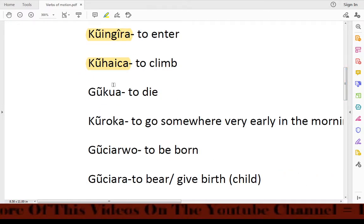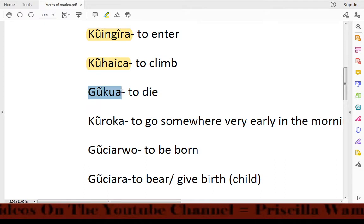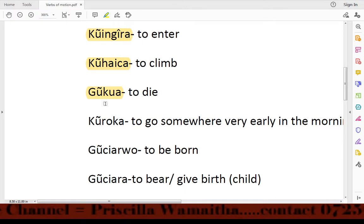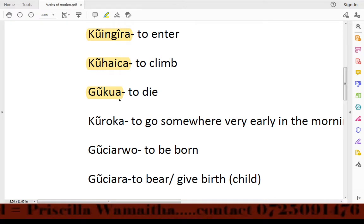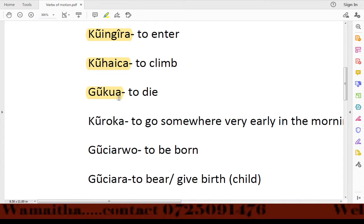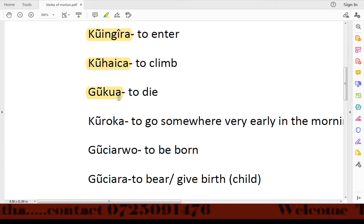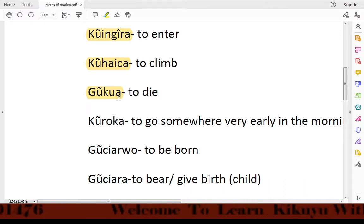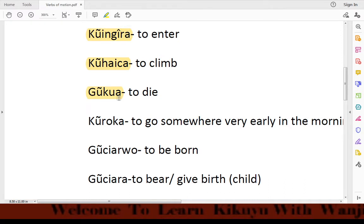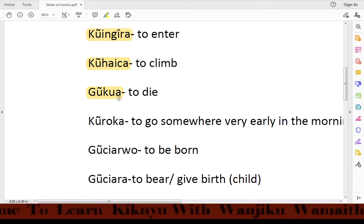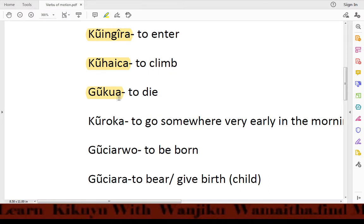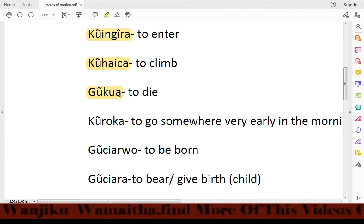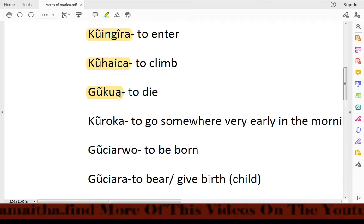Another verb is wukua, which means 'to die.' When a person has died, we say wukua. An example in a sentence: Arare moruwaru kinya wukua wake — meaning 'He was sick until he died.'